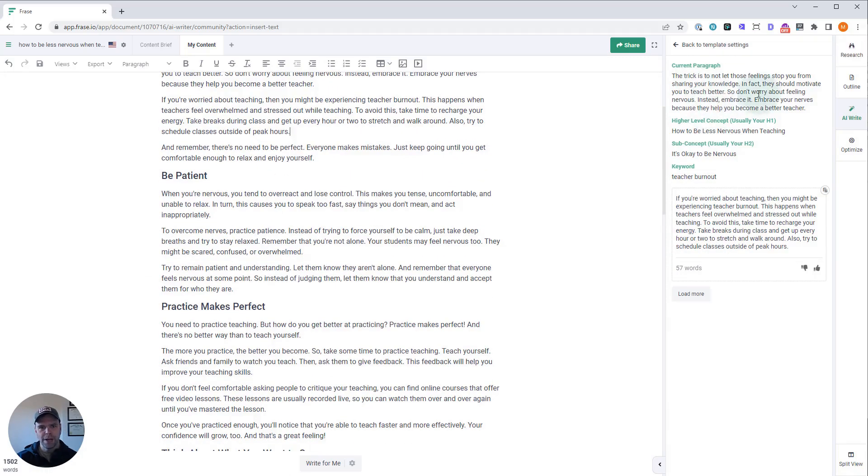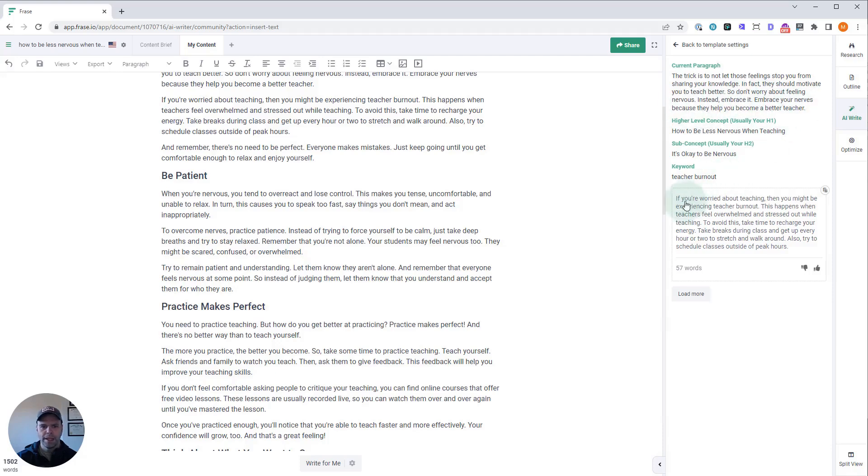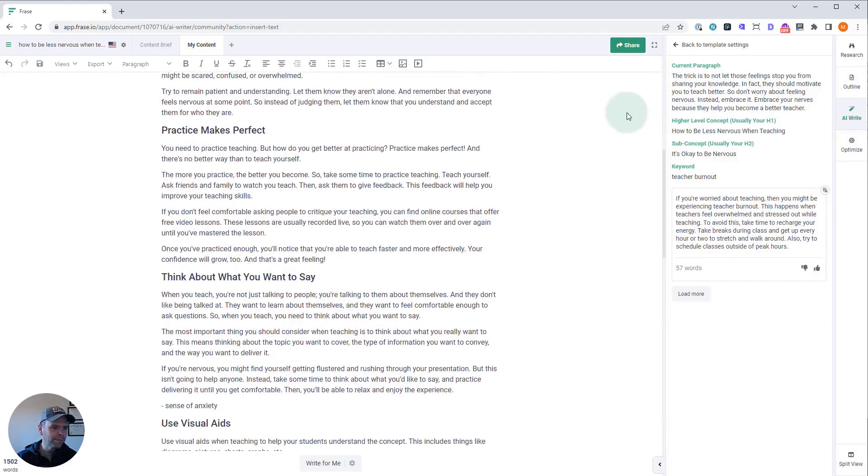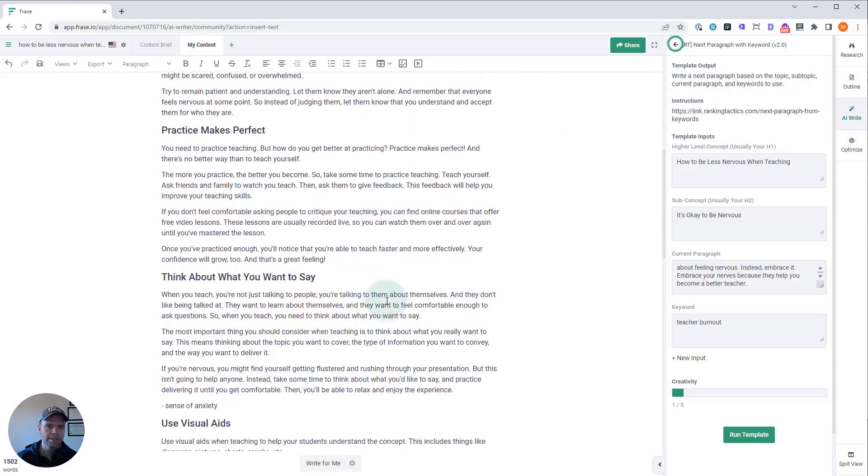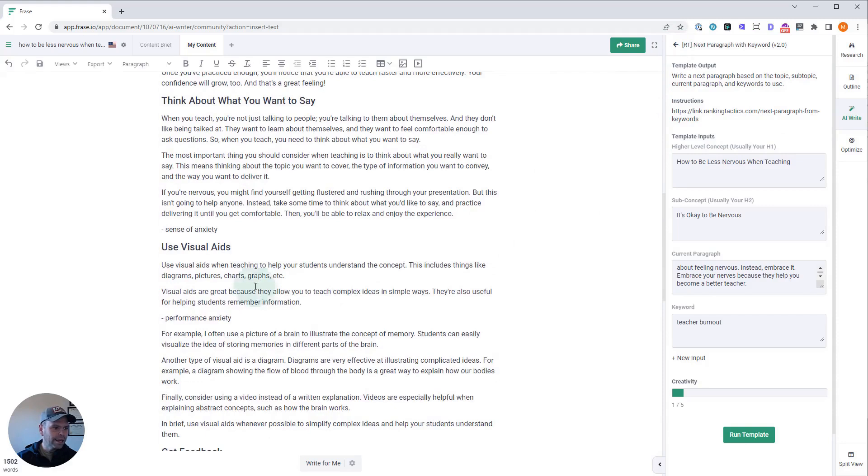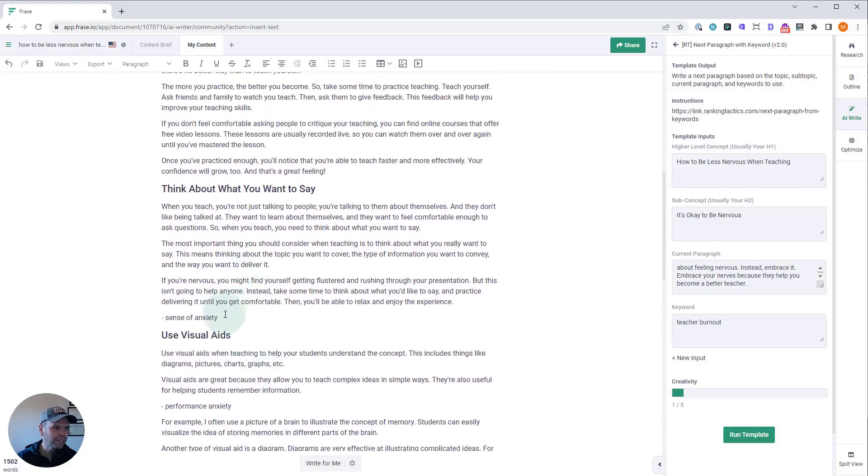Let's read the first paragraph: 'The trick is to not let those feelings stop you from sharing your knowledge. In fact, they should motivate you to teach better. So don't worry about feeling nervous—instead, embrace your nerves because they help you become a better teacher. If you're worried about teaching...' So it still follows the thought. That's awesome. Let's go back and we'll do the sense of anxiety now.